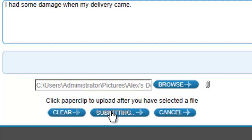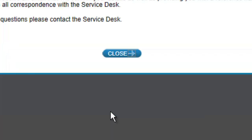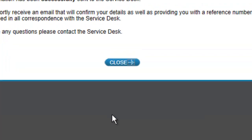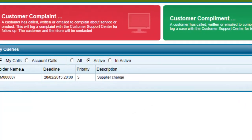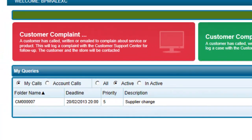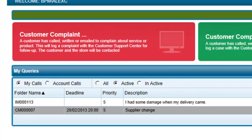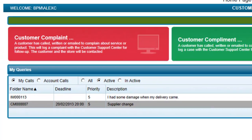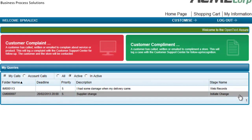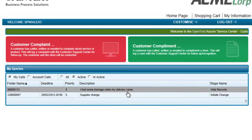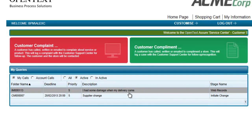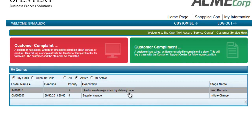By submitting this form, Alex has now logged her complaint and this is confirmed by the message box. If we close this down and refresh, we will see that we have the details of the new complaint in our My Queries box. Note that there is currently no deadline and we will see why that is true in a moment.